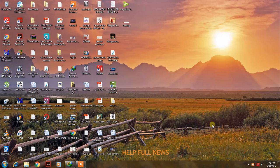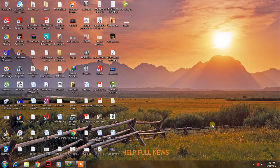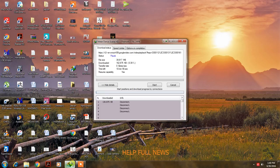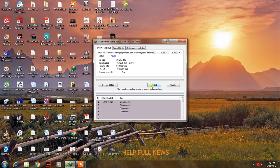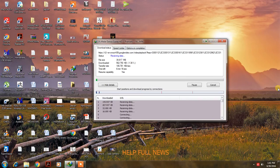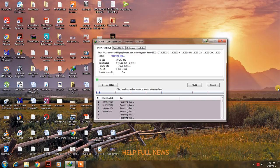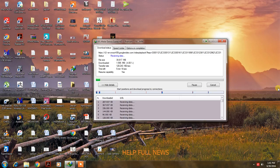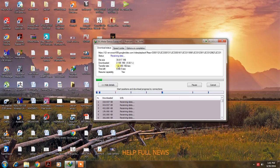I am going to show you my BSNL EVDO Internet Download Manager speed. Now let's see my Internet Download Manager speed. This is the speed of my BSNL EVDO.